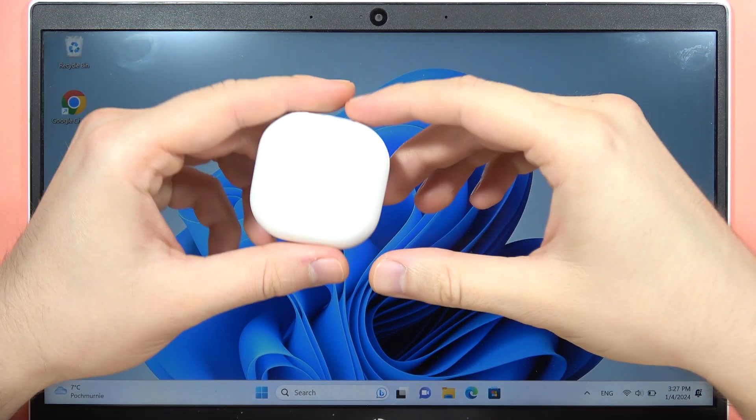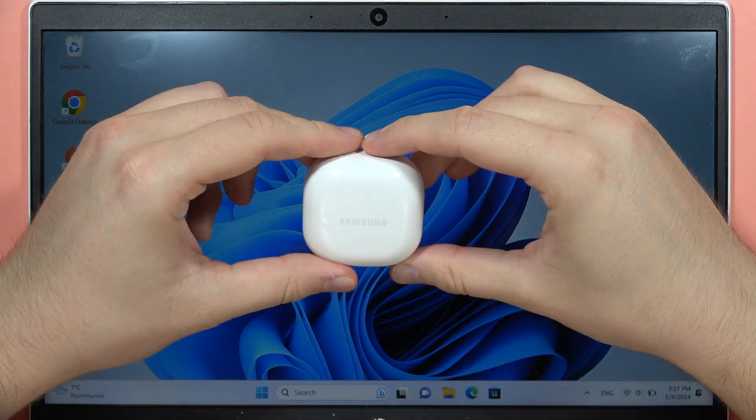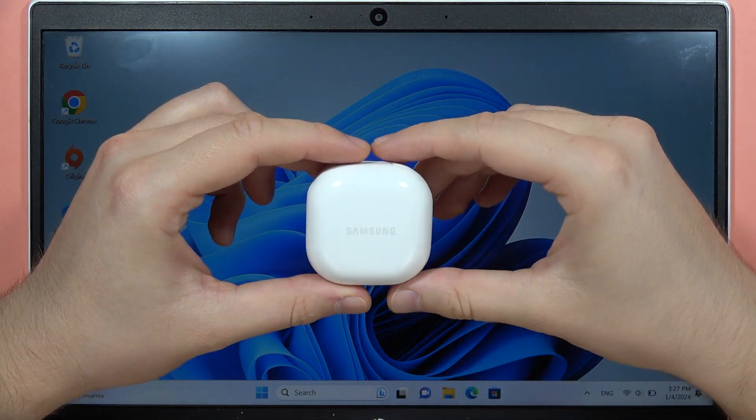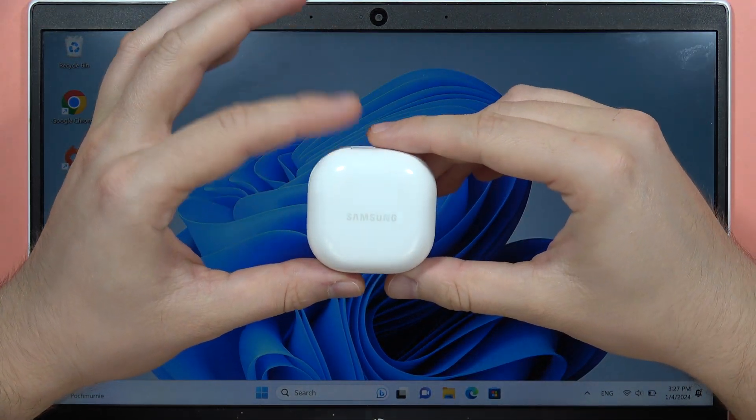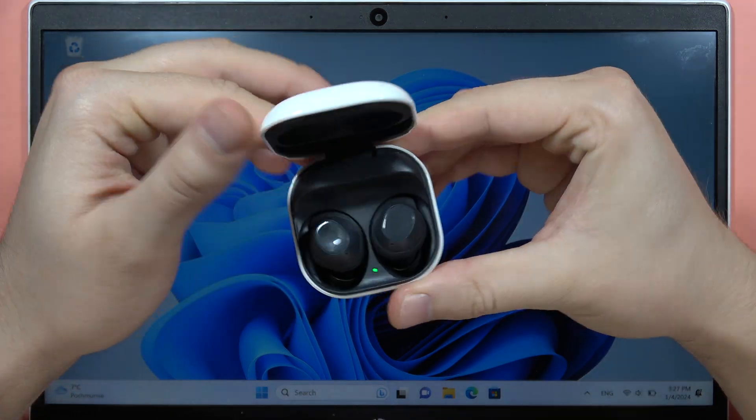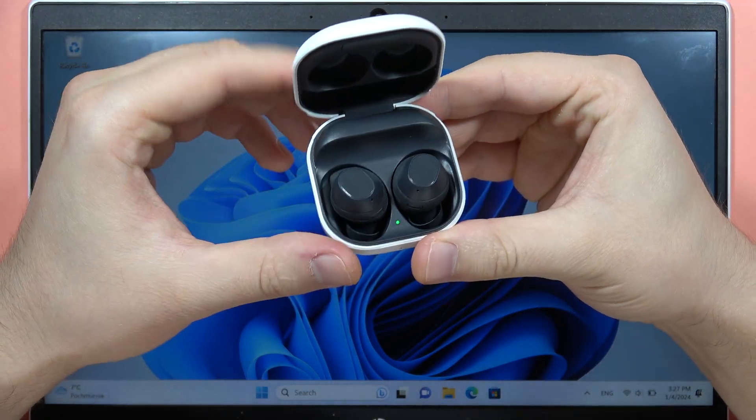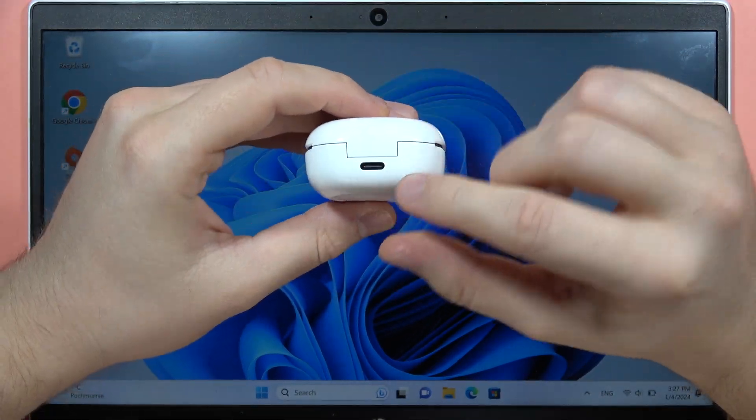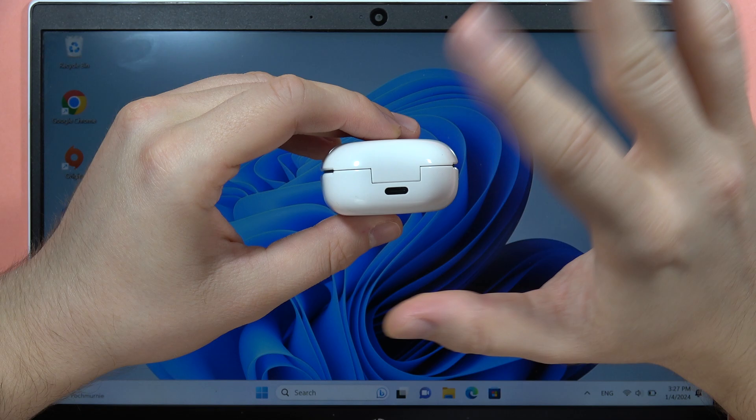Hey, if you want to pair your Samsung Galaxy Buds FE with any Windows PC or laptop, first make sure you put both earbuds inside the charging case, close it, and charge for about 5 to 10 minutes before pairing.